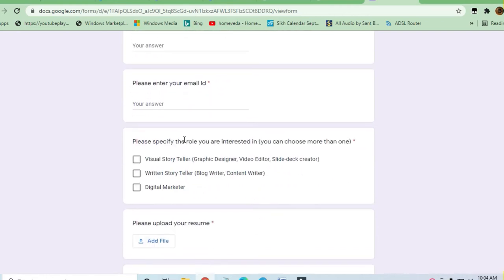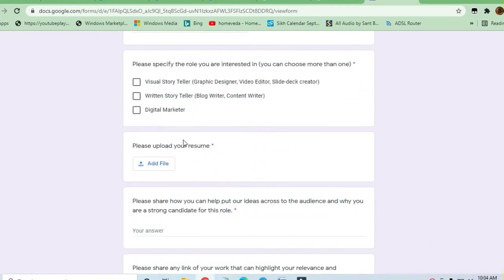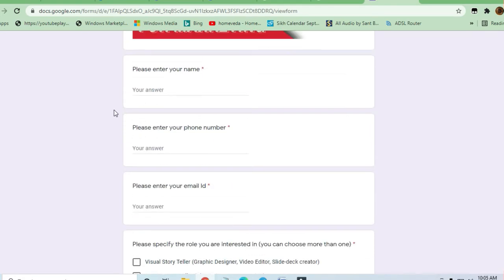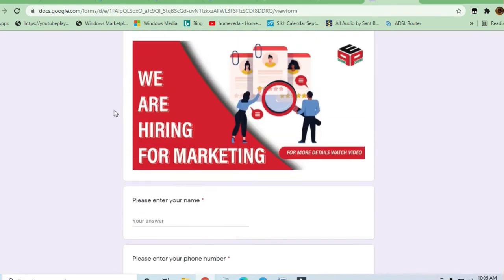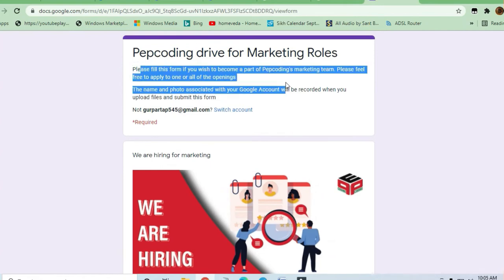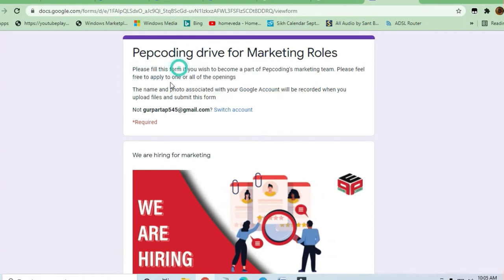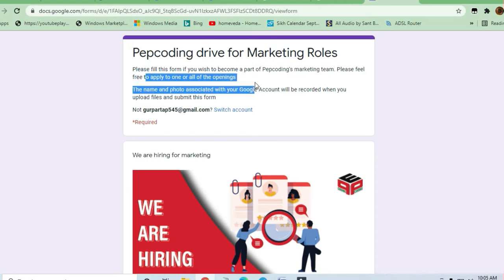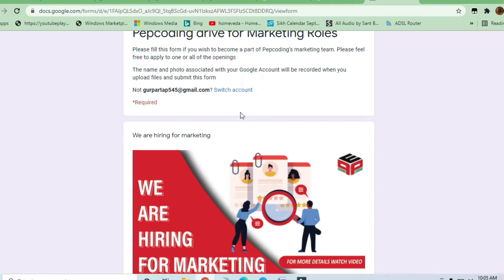Anybody from any branch can apply, anybody who is a graduate can apply. Even non-technical persons can also do this. If you are a digital marketing diploma holder or degree holder, or anybody who has done any courses, they can apply for this job.